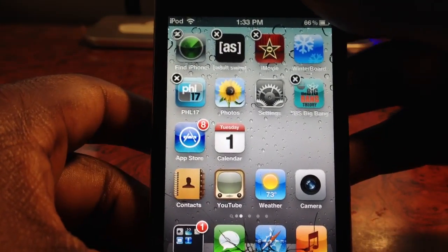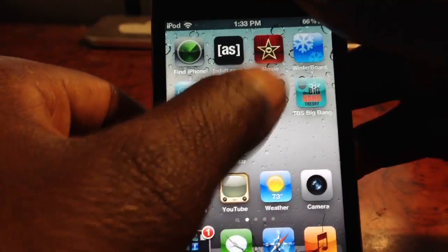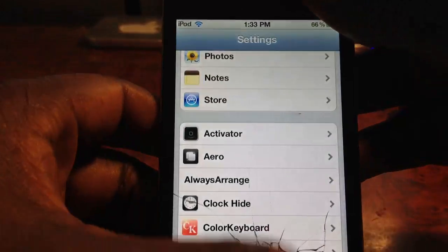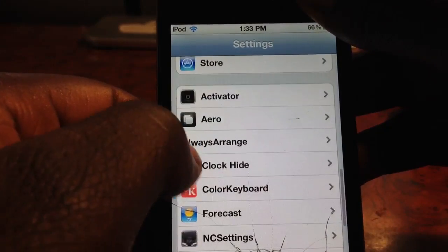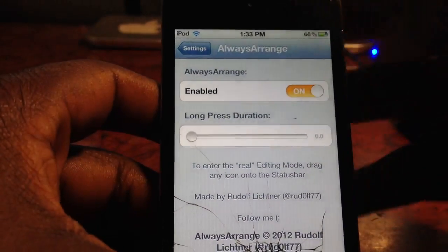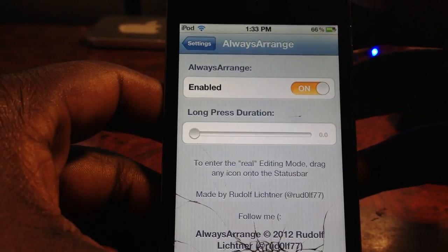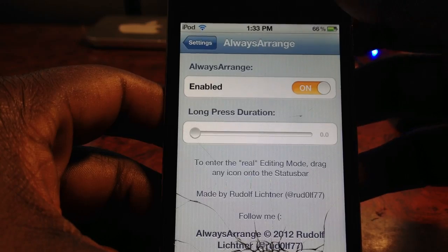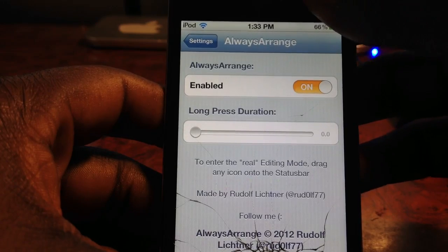When you get it, you go to Settings and go to Always Arrange, and you can disable it or enable it, which is always great.